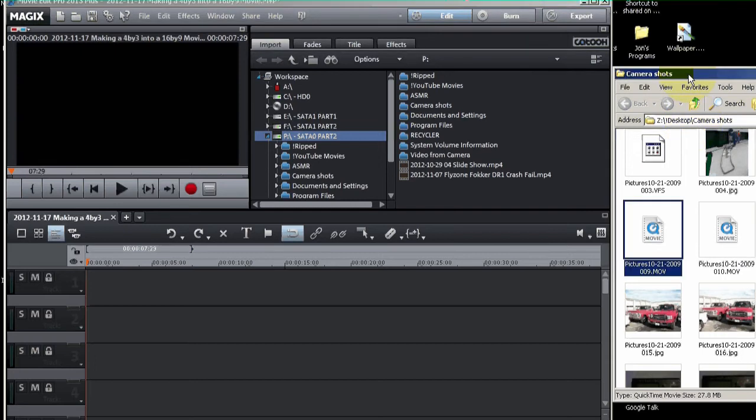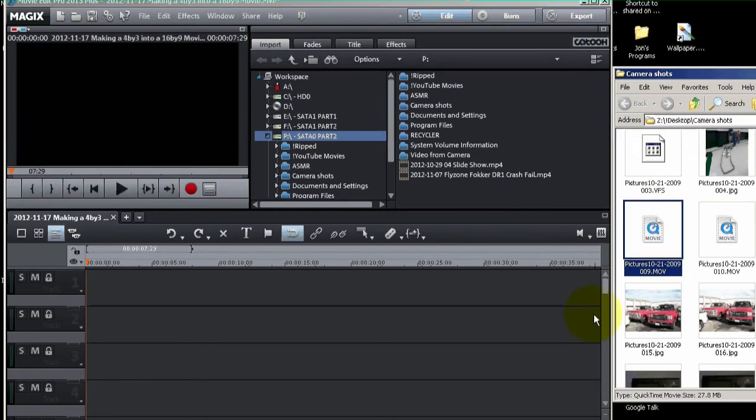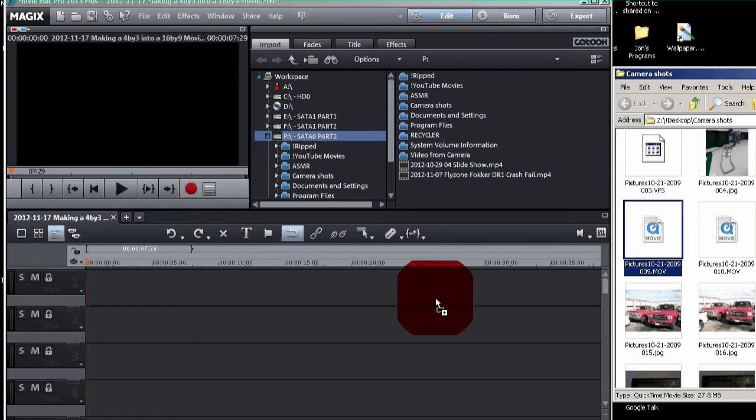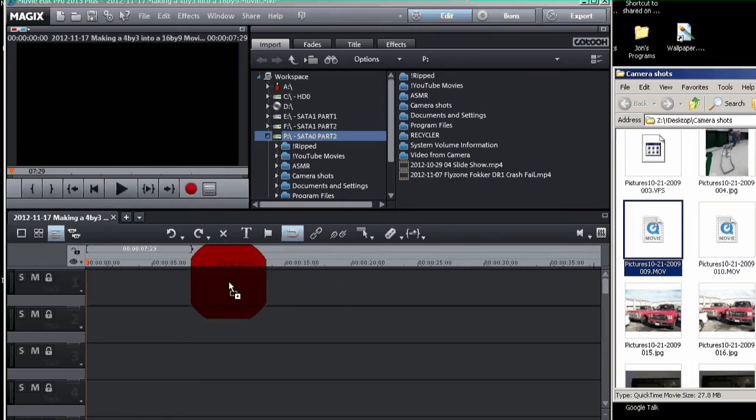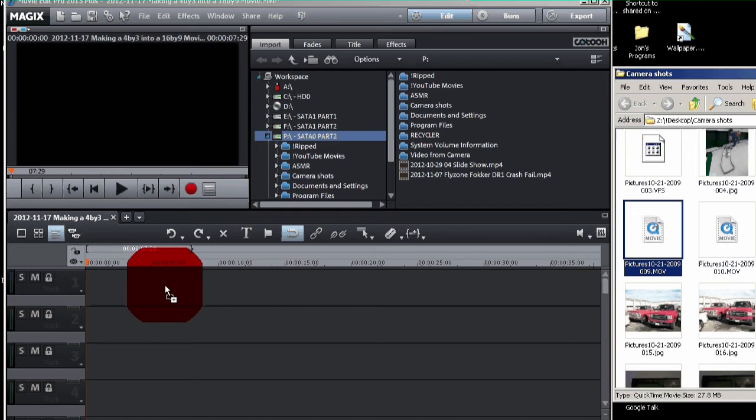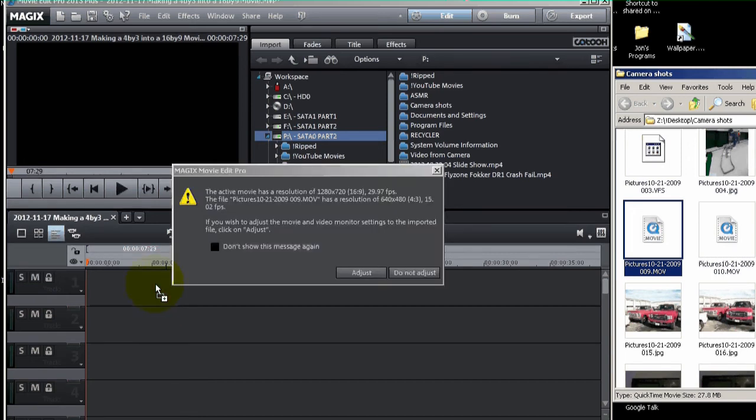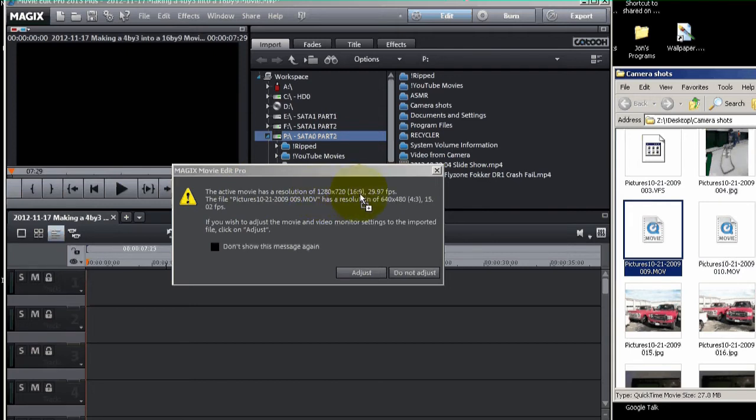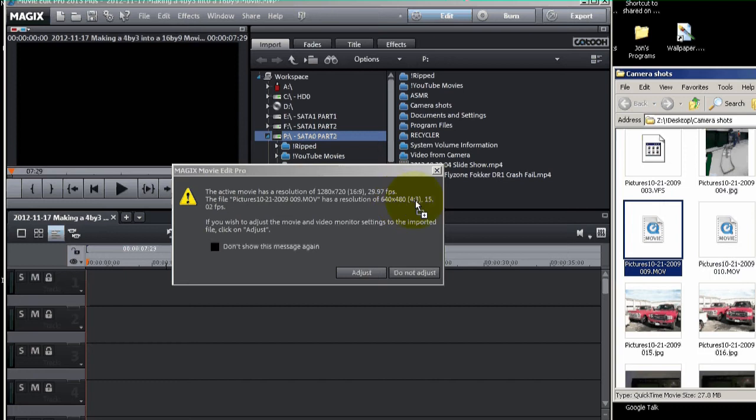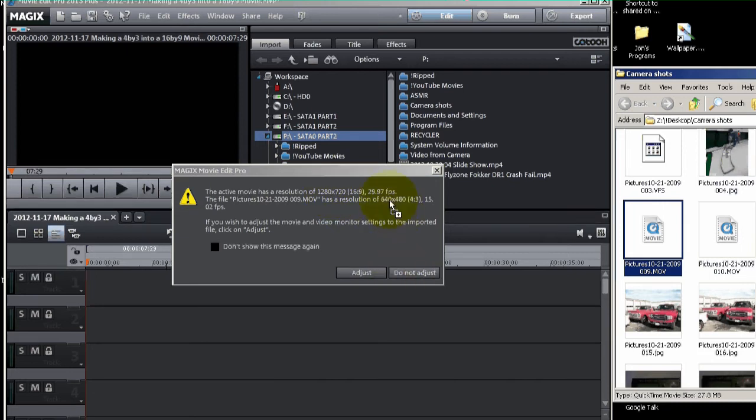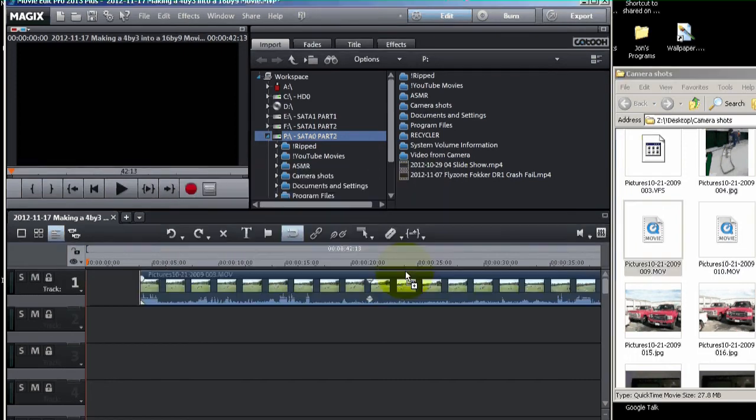Now, let's bring in the movie. So I'm going to go over here and drag in my 4x3 movie into my 16x9 resolution. Now it says the active movie resolution is 1280x720, which is 16x9, and that's what we set. But our movie has a resolution of 640x480, which is 4x3. So the movie I'm trying to import has a different resolution. So I'm going to say, don't adjust. I don't want to adjust the movie. I want to leave it just like it is. So don't adjust. Now I brought it in.